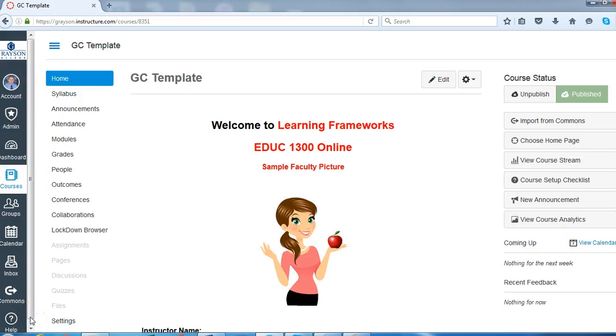In this video, I'm going to take a few minutes to walk you through the Grayson College course template. This template is going to be available in all courses starting in the fall semester of 2016. I just wanted to take a few minutes to get you a little bit familiar with it.